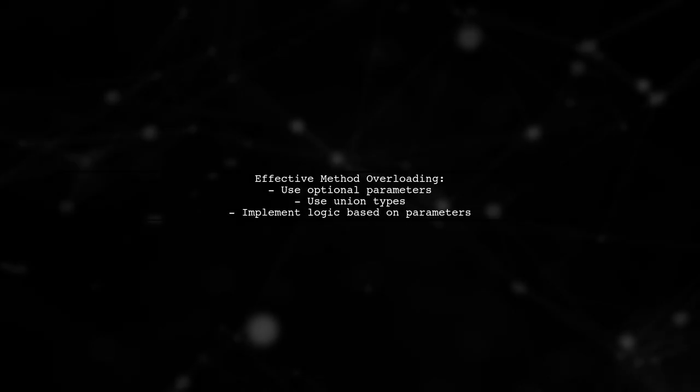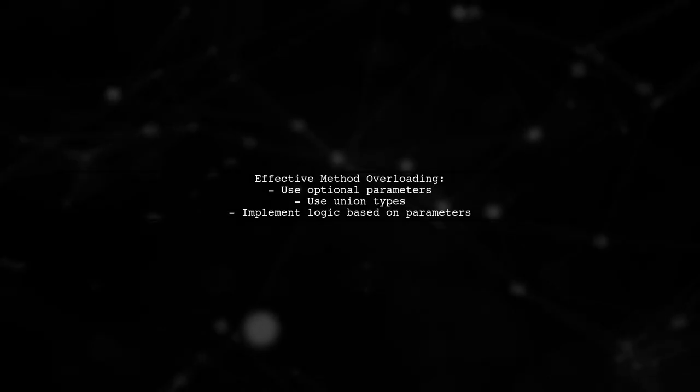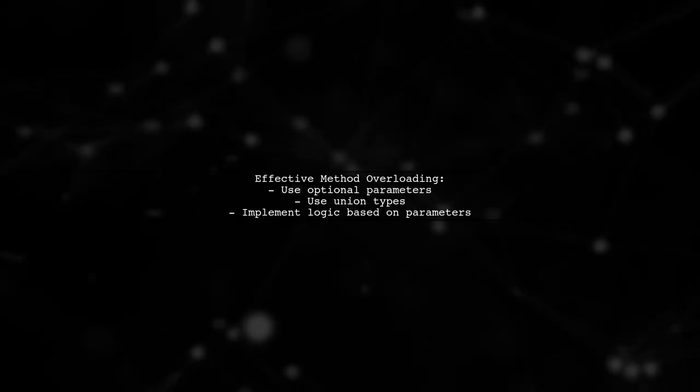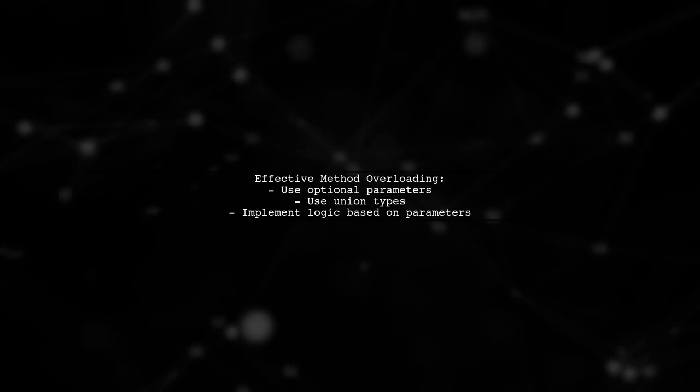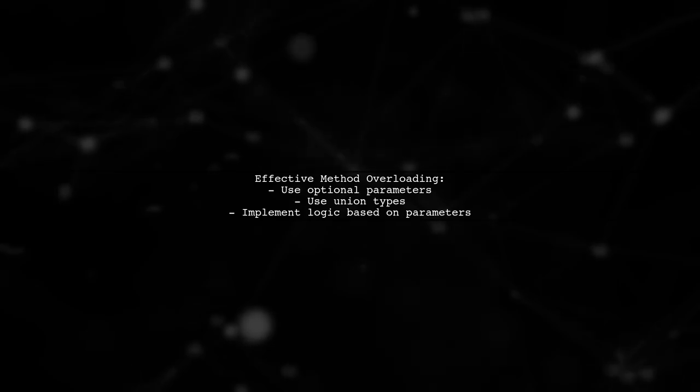This way, you can effectively manage method overloading in Angular using TypeScript's features.